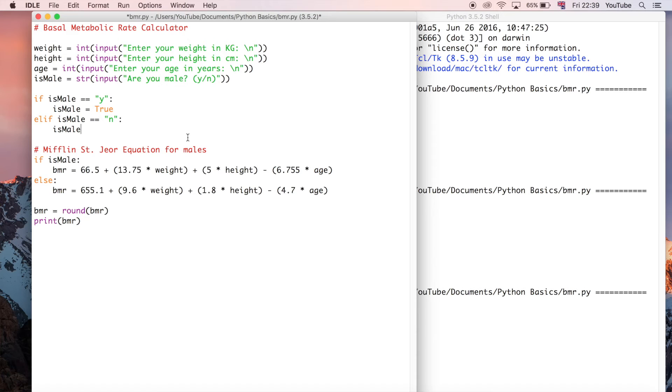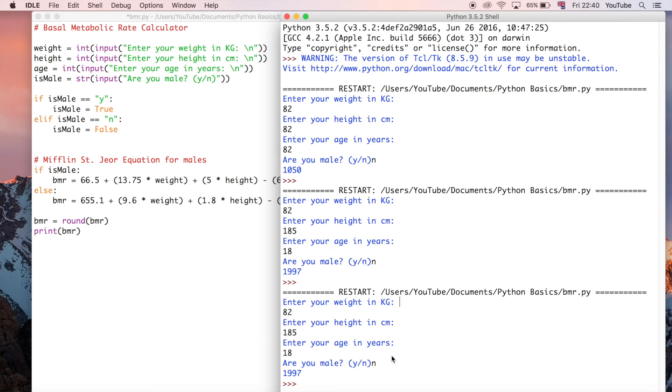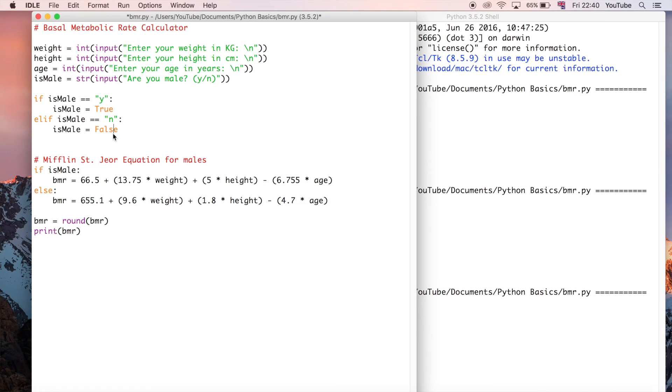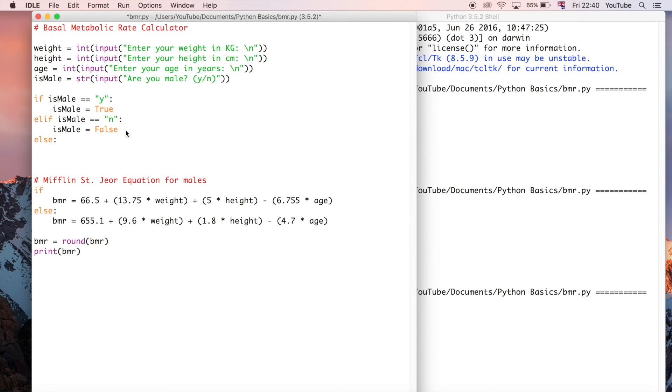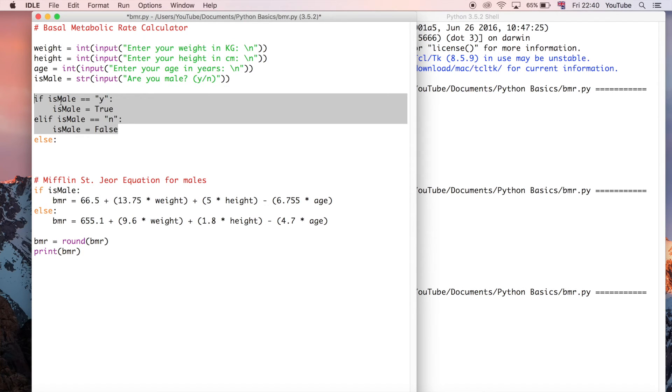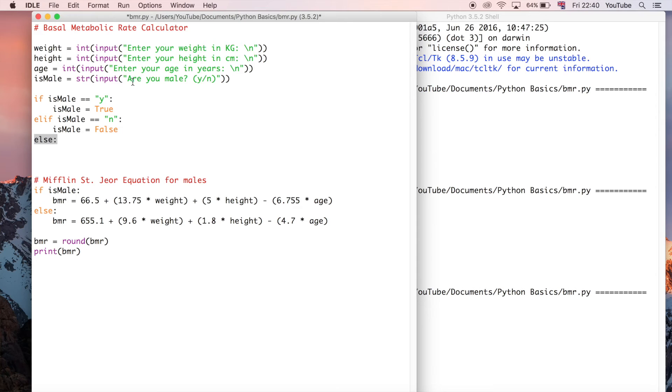So those are the two responses that we expect to get. But what if the user actually doesn't put either of them? Because at this point they could type in anything and we really couldn't do anything about it. So what I'm going to do is also add an else statement. What this is saying is if everything is false here, everything here is evaluated to be false, so is_male is not equal to y and is_male is not equal to n for no, then we're going to evaluate the else block.